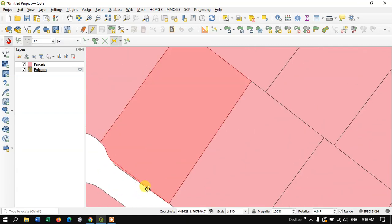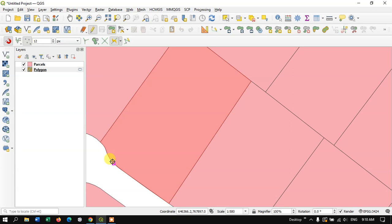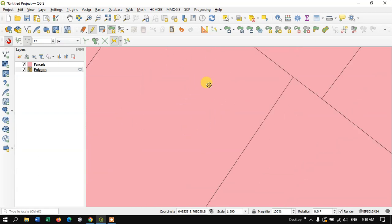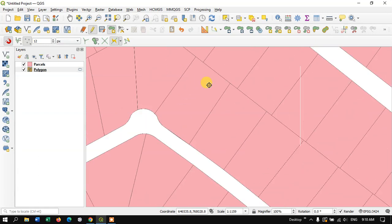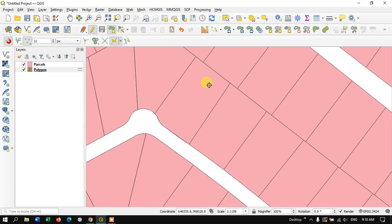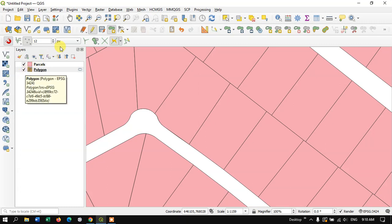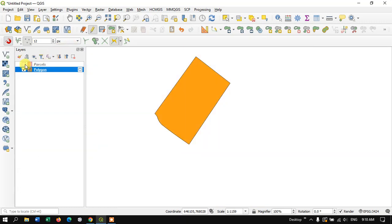Likewise you can trace. Finally you just have to right click and automatically the feature will be traced. Let me show you how it looks. Now let me remove this parcel file and you can see I have successfully traced it.